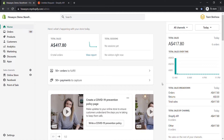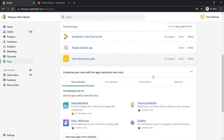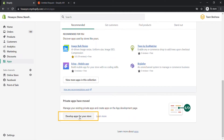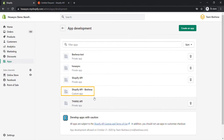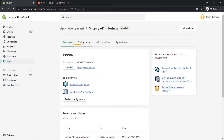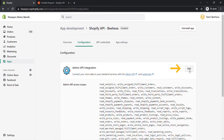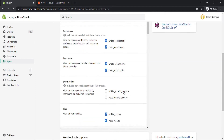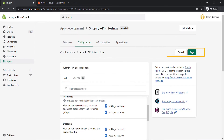Go to the admin dashboard. Click Apps, choose Develop Apps for your store, then click on the app you just created. Click Configuration, then click Edit at the admin API integration. Select the draft order scopes and click Save.